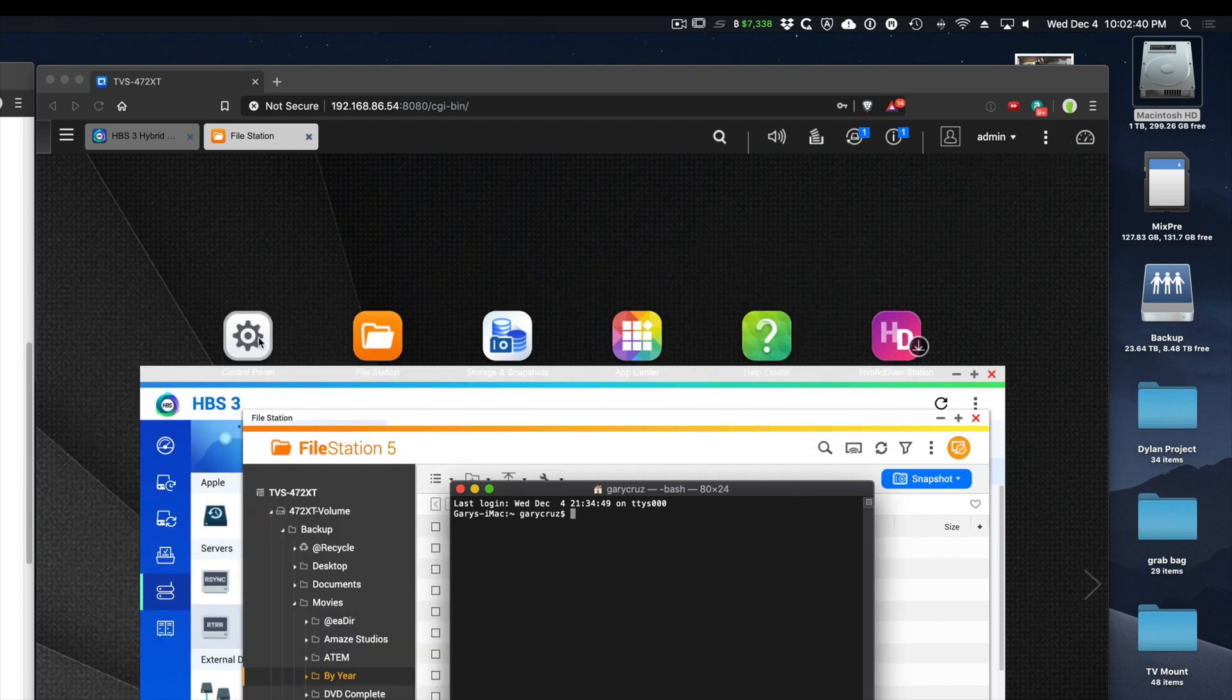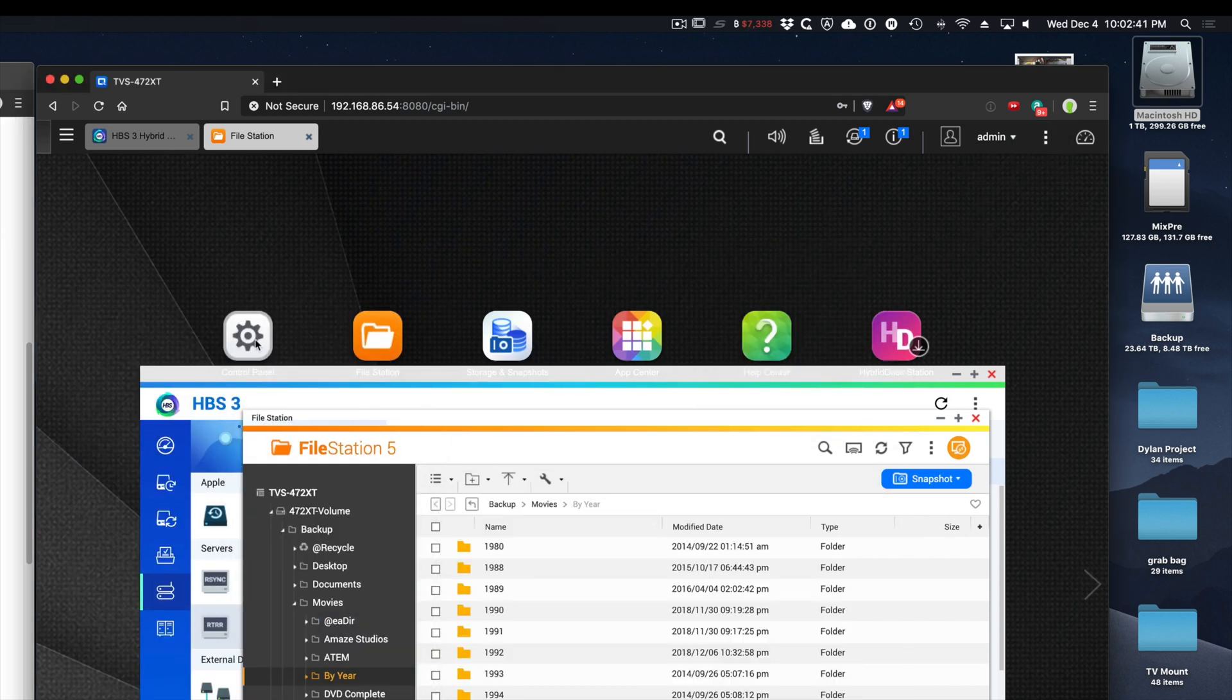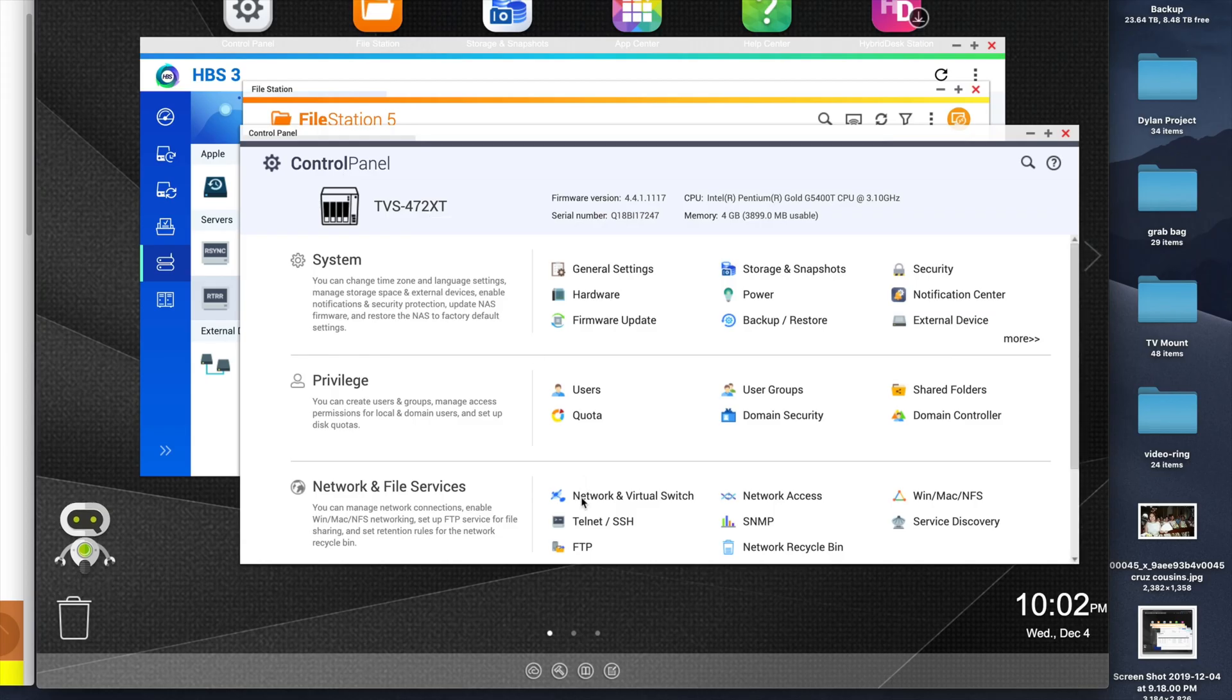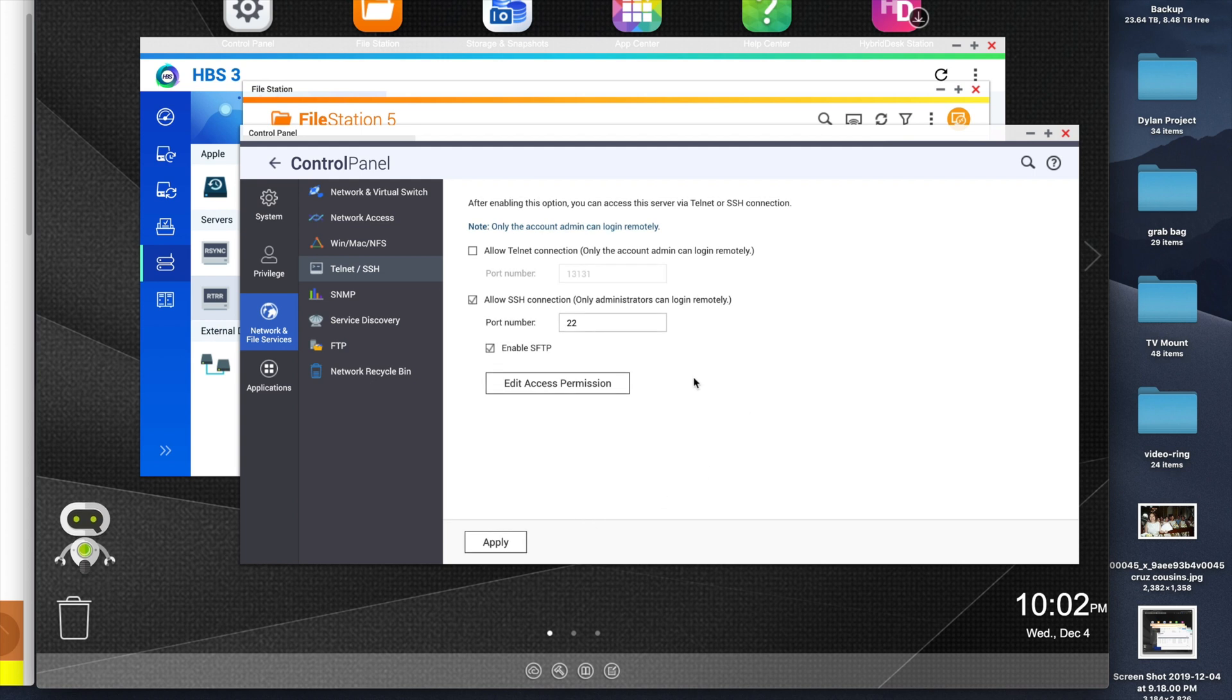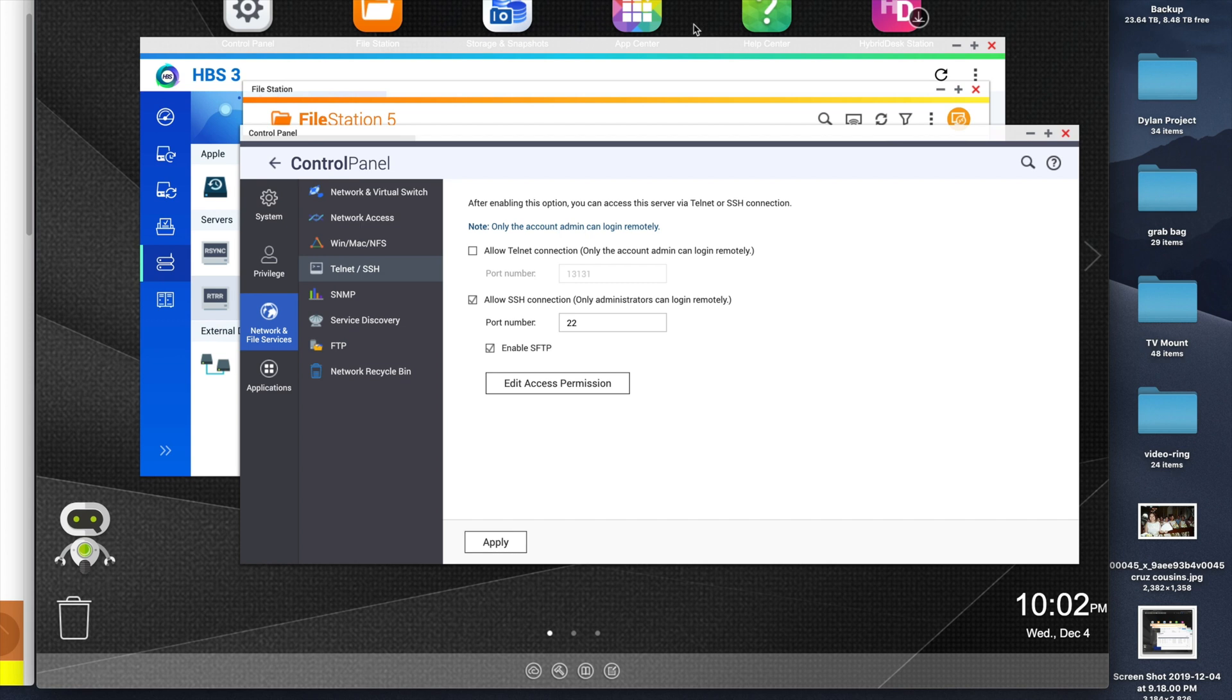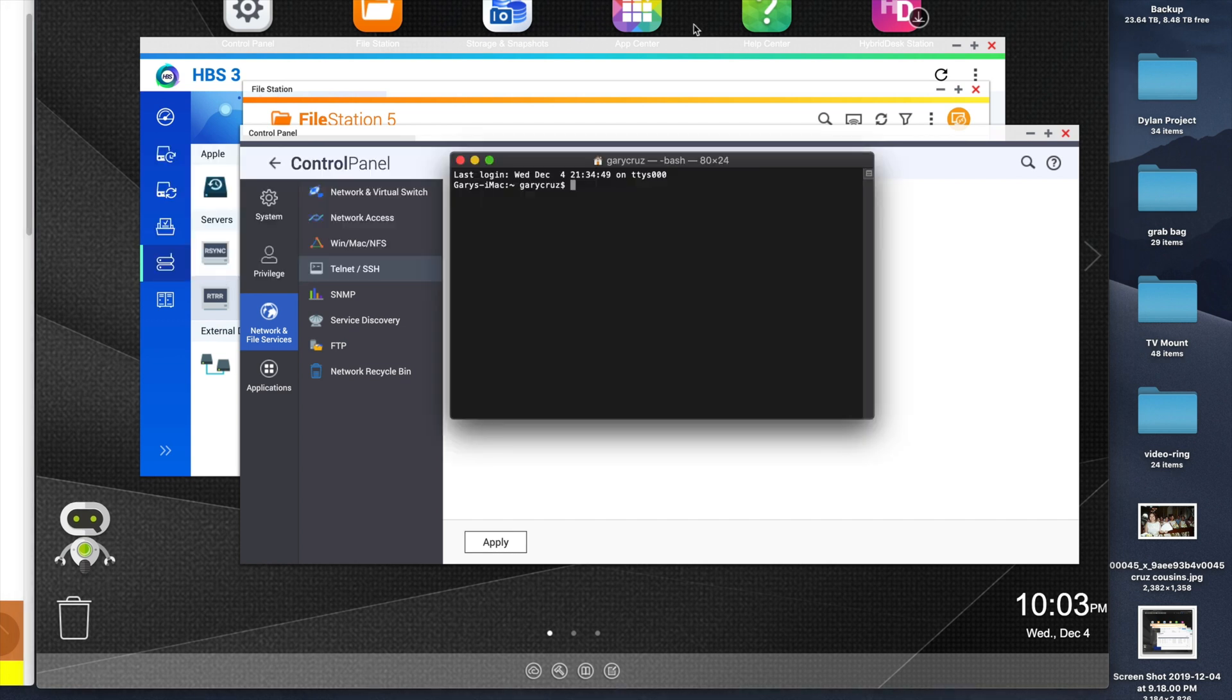Let's go to Control Panel, then Telnet SSH. You want to check Allow SSH connection, take note of the port number, and enable SFTP if you want to, then click Apply. Once you do that, you can SSH into your QNAP.